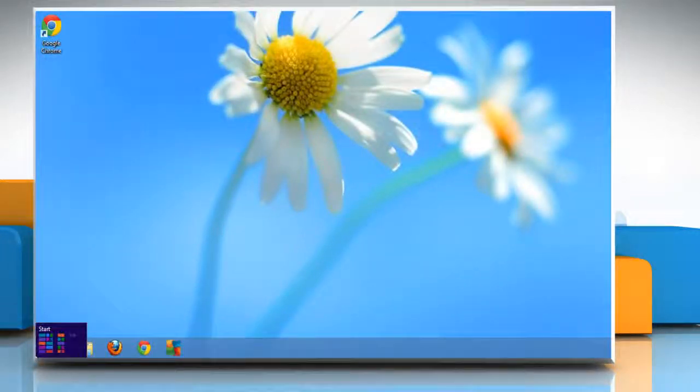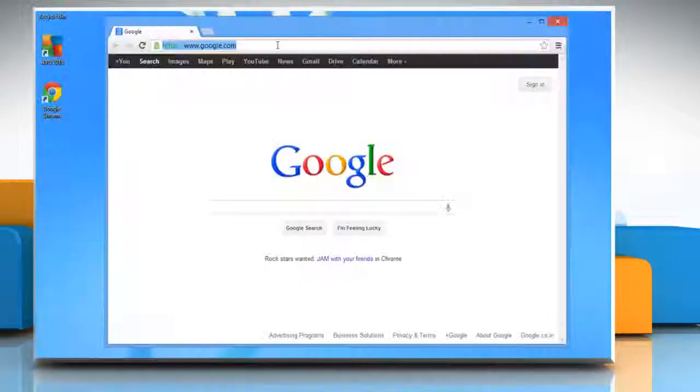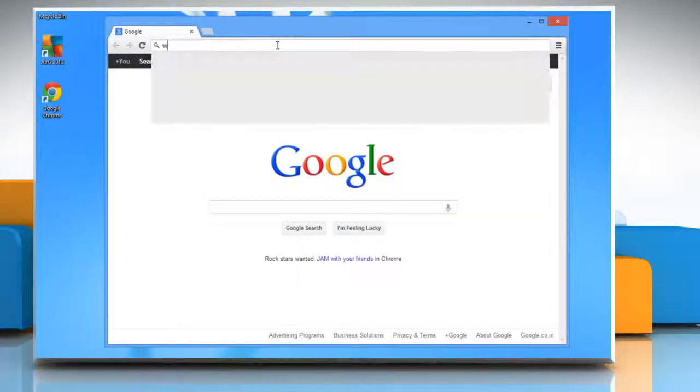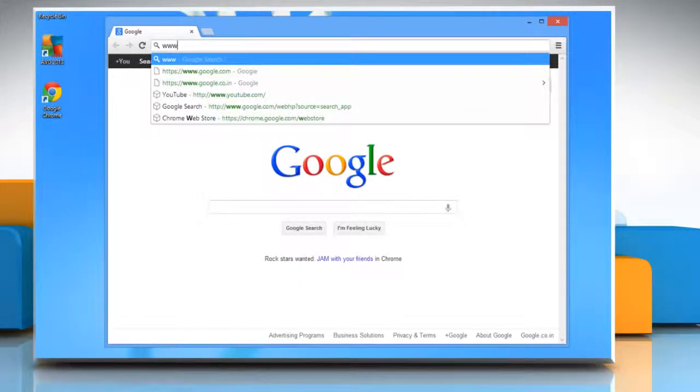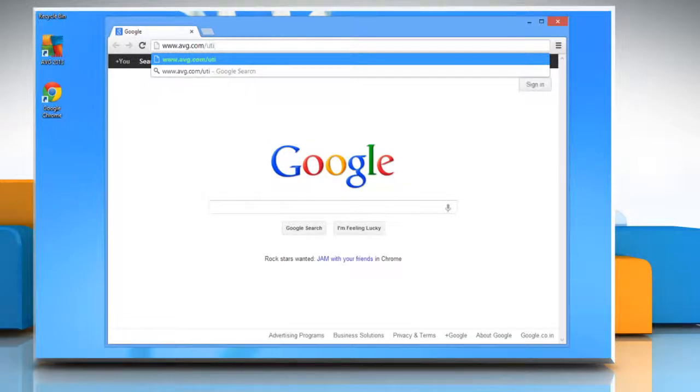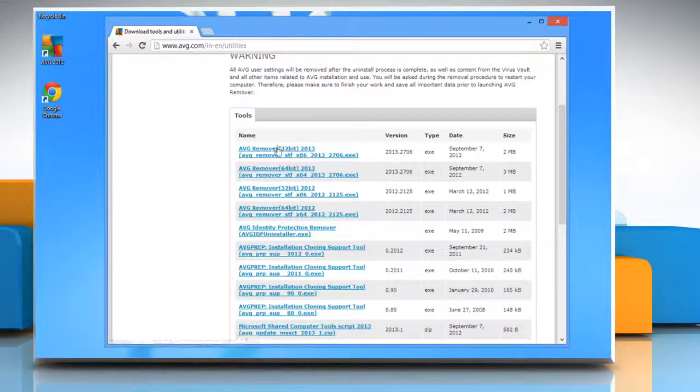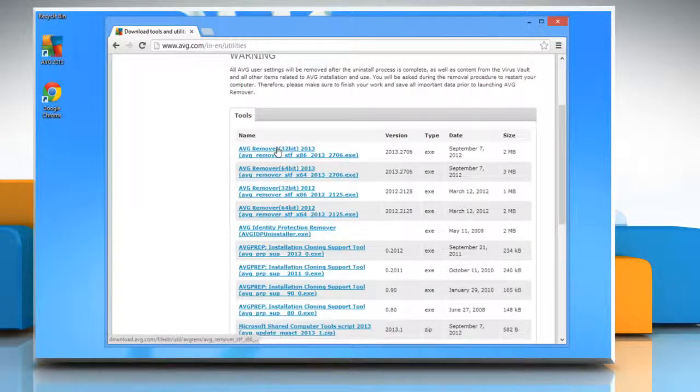Now go to the start screen and open the web browser. Go to www.avg.com slash utilities webpage and then depending upon the Windows version, download the appropriate removal file setup.